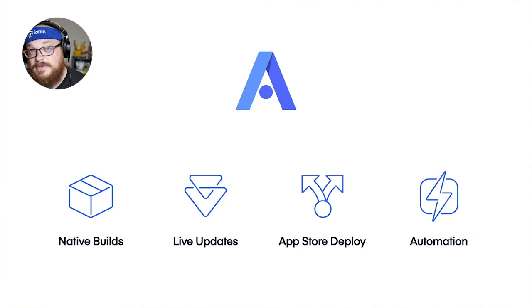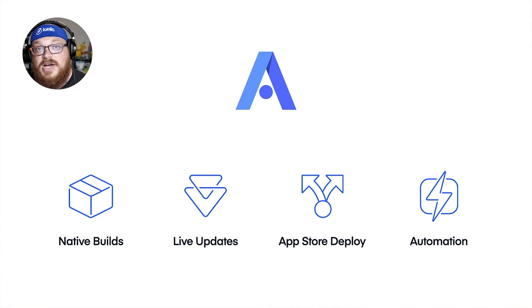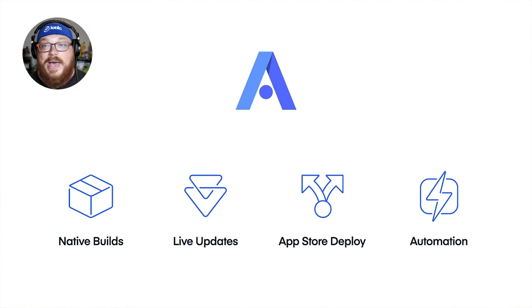New version of Xcode comes out. We got your back. Our live update service allows you to update any of the web content in your app on the fly. So HTML, CSS, JavaScript, images, videos, all that kind of good stuff can be updated on the fly without having to go through the app store process.